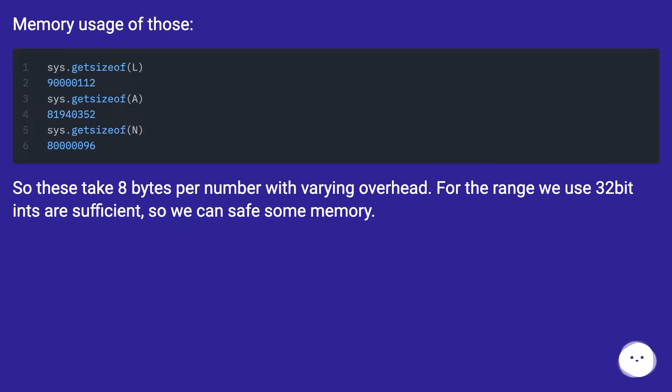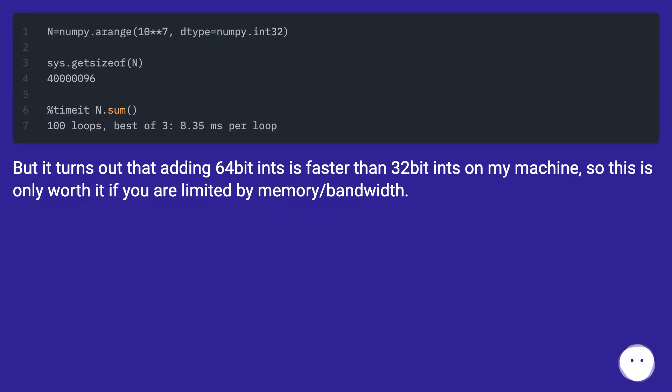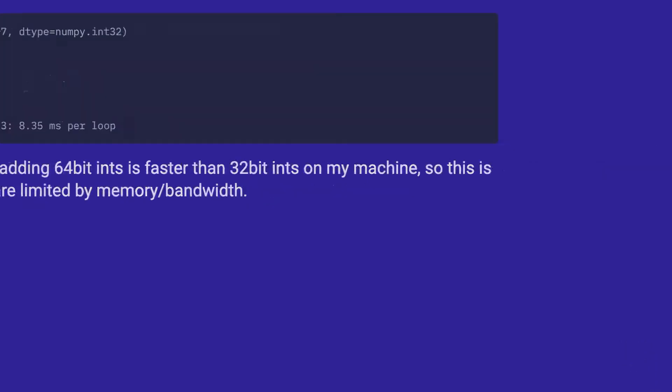Memory usage of those. So these take 8 bytes per number with varying overhead. For the range we use, 32-bit ints are sufficient, so we can save some memory. But it turns out that adding 64-bit ints is faster than 32-bit ints on my machine, so this is only worth it if you are limited by memory/bandwidth.